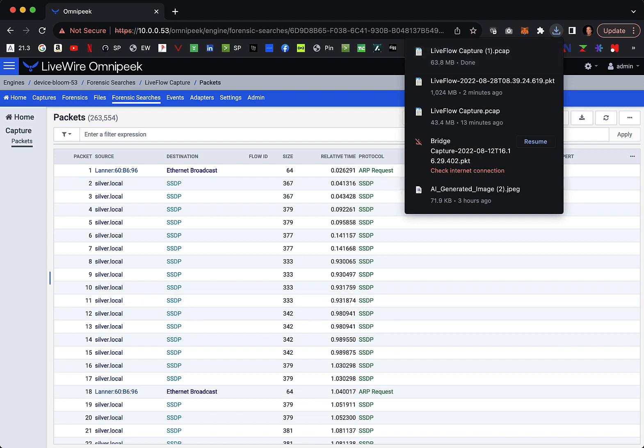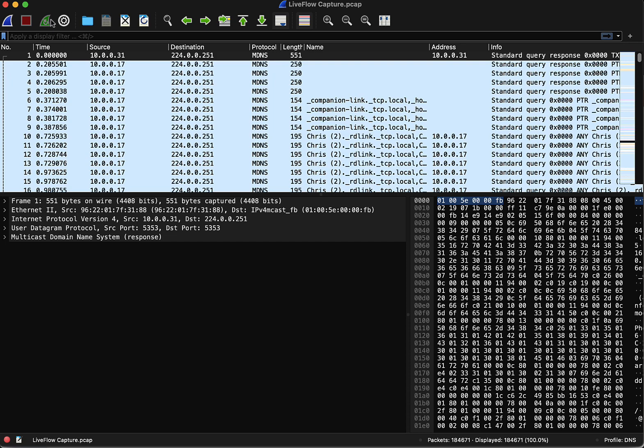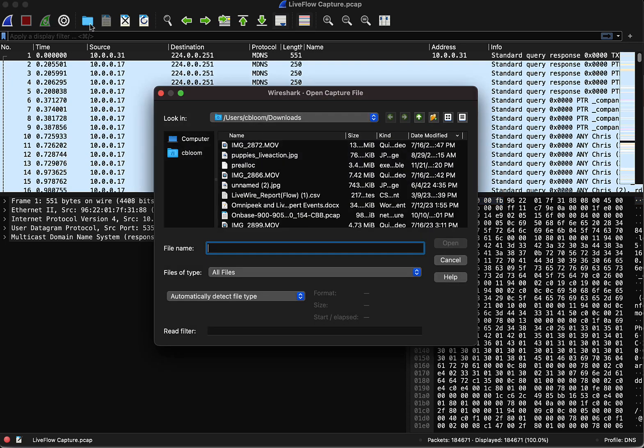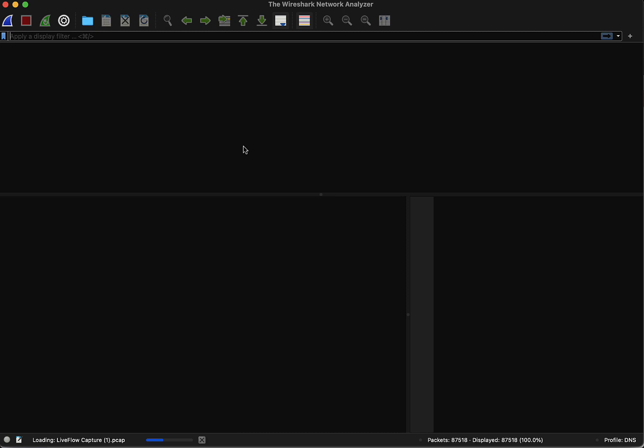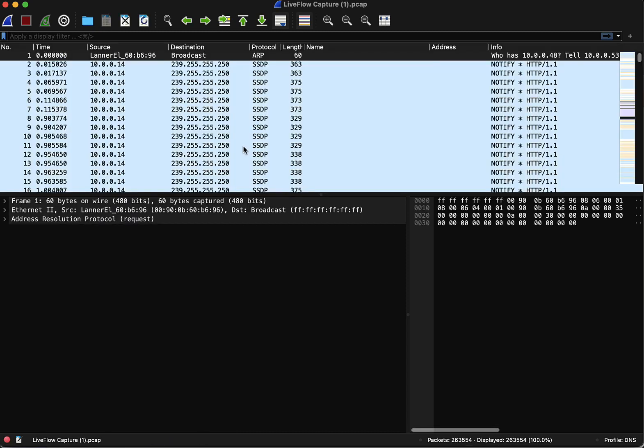Now we just go over to Wireshark, hit the File button, and we can open that trace file in Wireshark. And we're ready to analyze those packets.